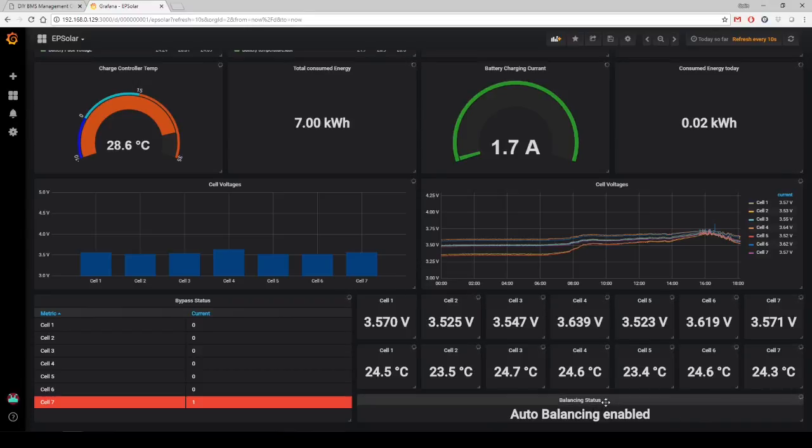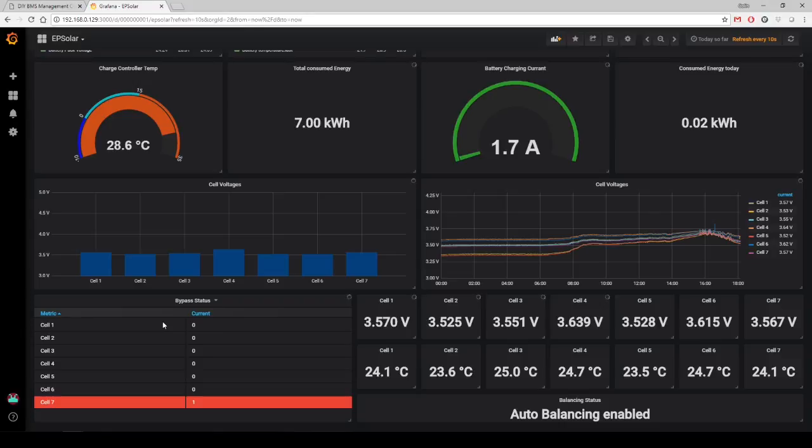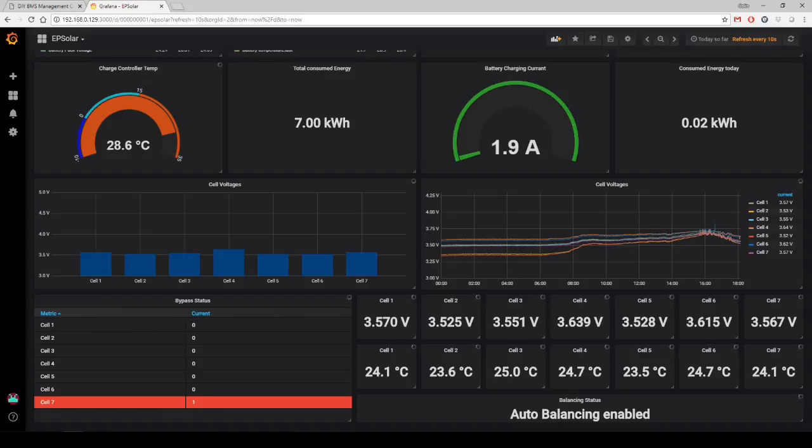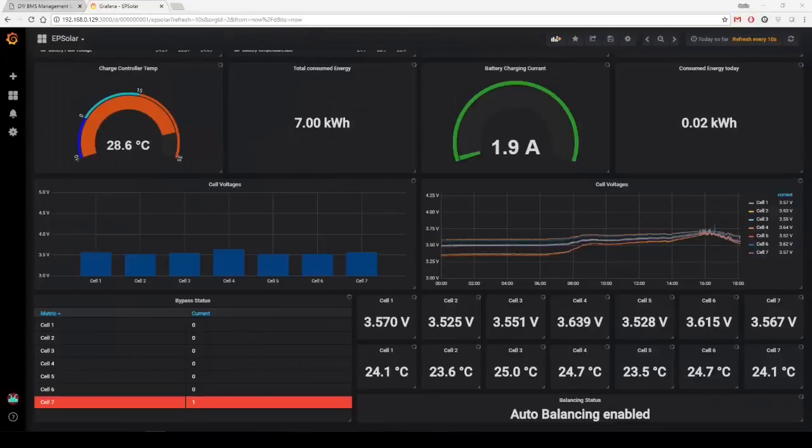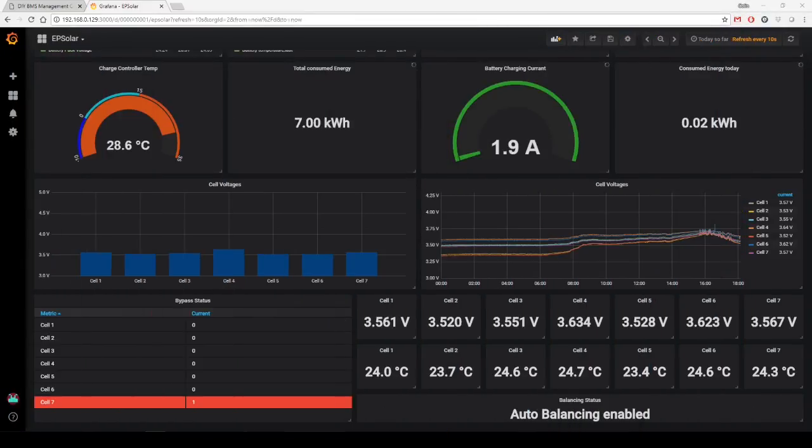The second option is that I'm now pushing through an additional status to Grafana, and in that status is what the balancing status currently is. You have an option to say that you've kicked off a manual balance, auto balancing is enabled, it also shows that. When auto balancing is enabled and one of the cells is in bypass, it'll also show if one of your cells has went over max voltage and the safety feature's kicked in.